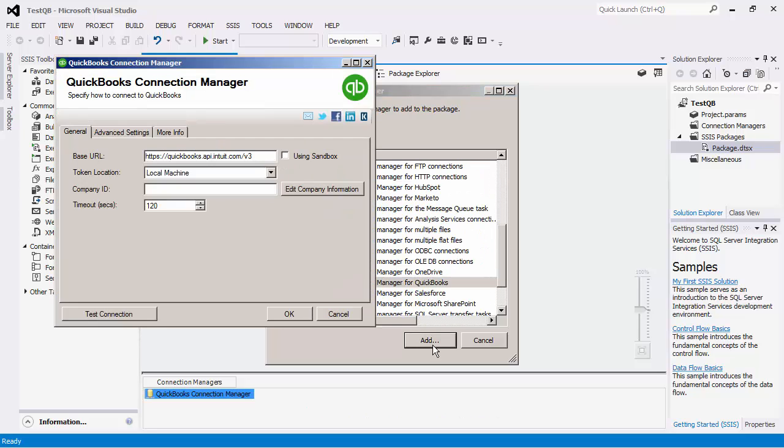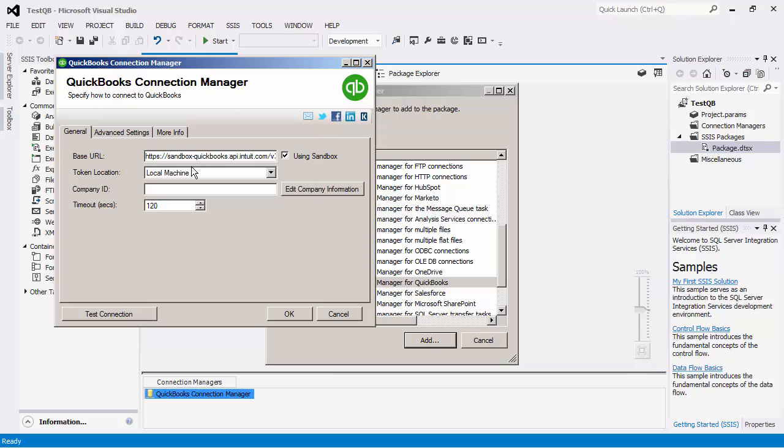In the general page, the base URL of a production instance to the QuickBooks Online API endpoint is specified by default. Since I will be using a Sandbox instance, I will check the Using Sandbox option, which will allow the base URL to point to the Sandbox API endpoint.